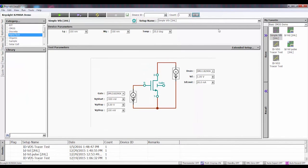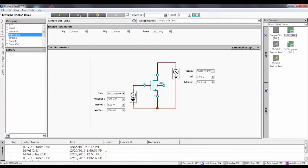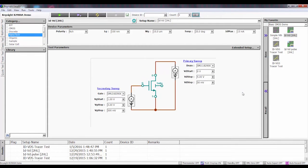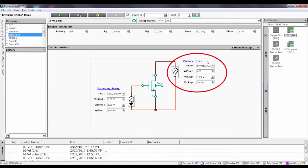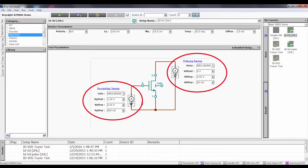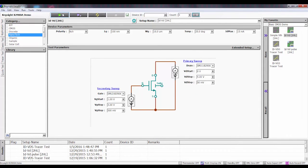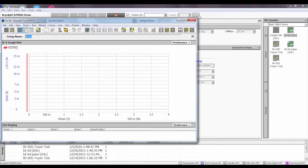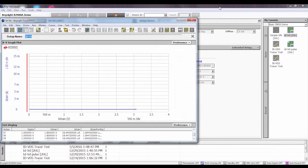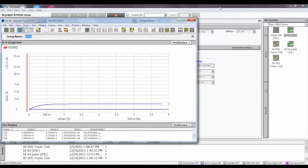Now, if I also wanted to do an IDVD family of curves, I can go over here, click on that test, which again, these are all tests that are furnished in the library. Notice that I have my primary sweep on the drain, secondary sweep on the gate where I'm stepping the gate. Again, very simple. Click on measure. Automatically creates the graph and you're going to see as it generates the IDVD family of curves with this transistor.